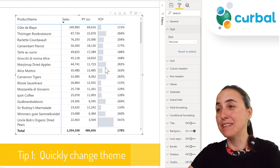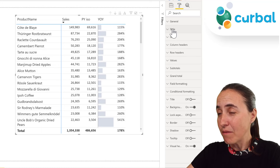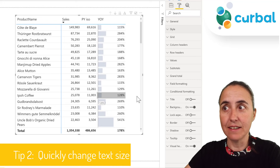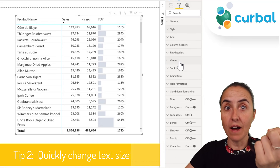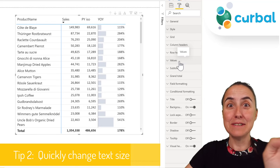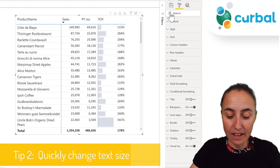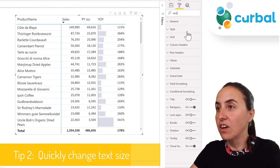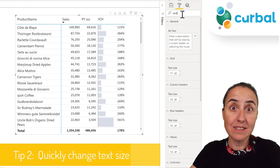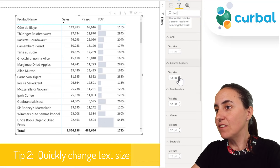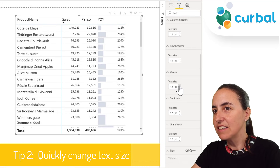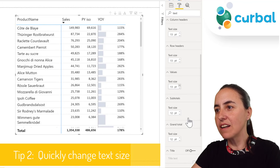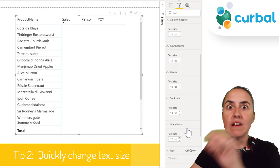Another thing you probably want to do is change the text size. In the matrix you have to change it on columns, rows, values, subtotals, and totals separately — which is not ideal. The quick way is to go to the search box, type 'text', and it will show all the places where you can change text size at once. So column headers 13, row headers 13 — you see it starts changing everything simultaneously.